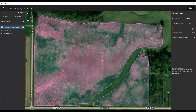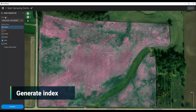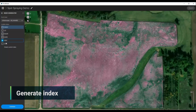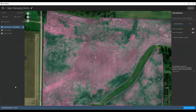Now to figure out where you want to spray or where you want to do certain things, you want to use our visualization tools. But first, we want to generate an index. So I'm going to click Index. And just for simplicity, in this example I'm just going to use an NDVI — I'm not going to get too scientific. We generate this.